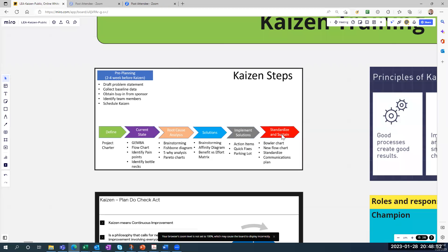The last step is very important — it's to standardize and sustain. Standardize is where you lock in the gains for the process improvements, maybe updating your procedures, training, and monitoring the process so you can see whether you're winning or losing. You'll use a bowler chart, make a new process map, fill out a standardized checklist, and create a communication plan for your stakeholders.